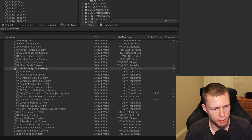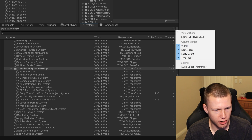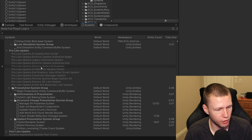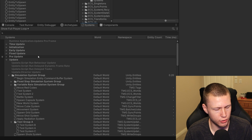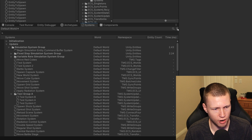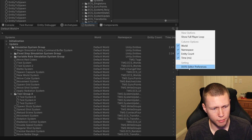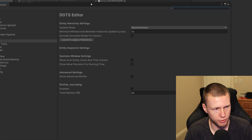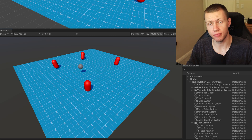There's a search bar to filter by a particular system. There are also three dots up here where you can enable show full player loop, giving a lot more hidden options — useful for really low-level debugging. I'll turn that off by default. There are also DOTS editor preferences, which open the editor preferences window with some generic configuration options that can mostly be left as default.